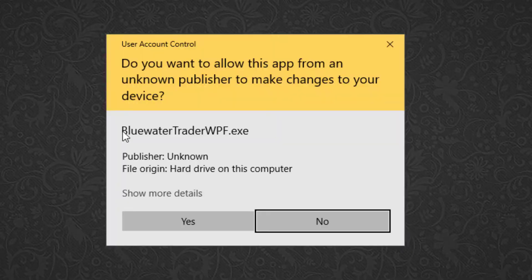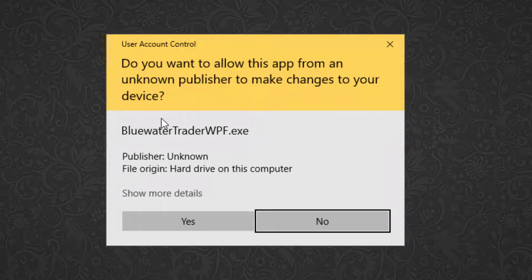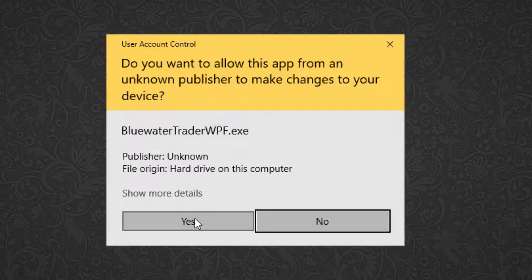In this case, I'm going to double left click on the icon. I get another user account control prompt asking me about running the software. I'm going to click yes.